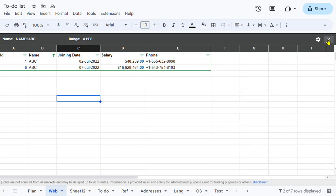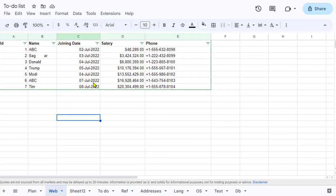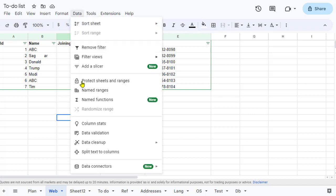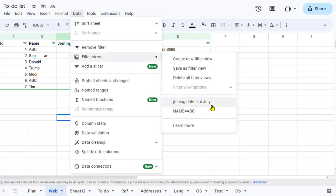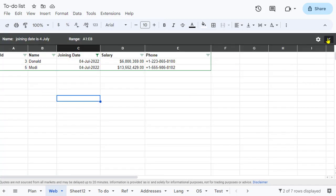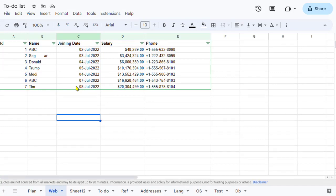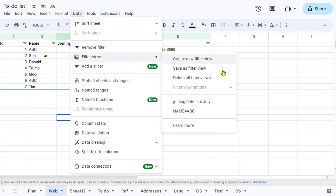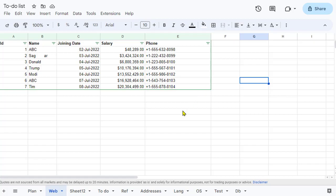Let's also check the other filter view. Go to Data, then Filter Views, and select 'Joining Date is 4th of July'. It will automatically show only the records where the joining date is 4th of July. That's the benefit of Filter Views — you don't have to re-apply filters every time; it's done automatically based on the conditions you set when creating them. Thanks for watching!